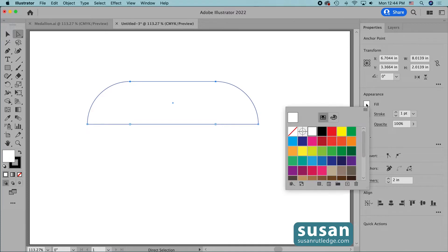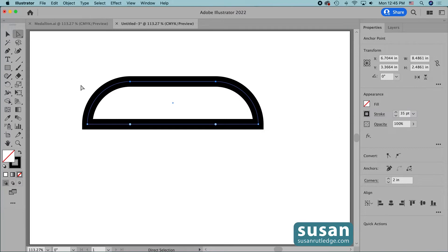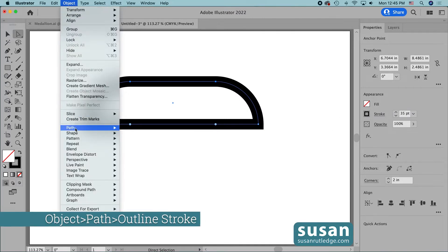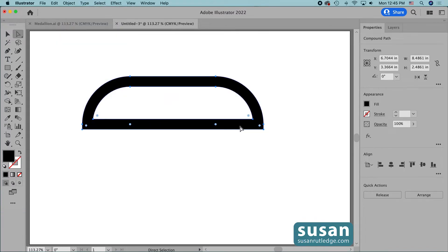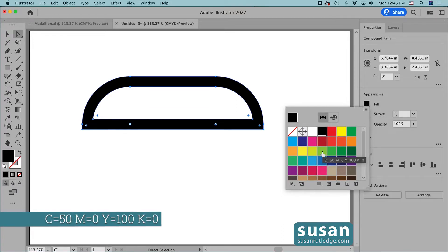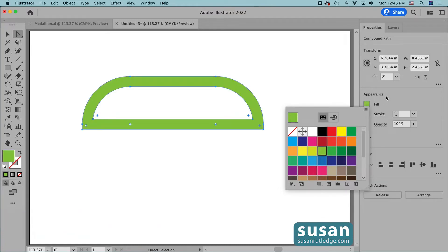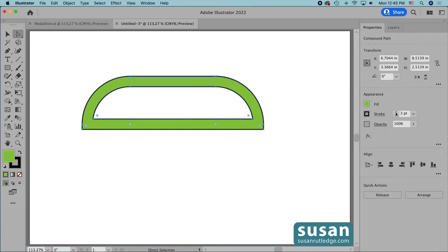I'll click on the color fill icon to remove the white color fill, then I'm going to change the stroke value to 35 points and press the return key. Once that's done I'll move up to Object, down to Path, and click on Outline Stroke — that's going to allow me to create a fill color besides black. So I'll go back to the properties panel, click on the color fill icon, and apply this green CMYK color: 50, 0, 100, 0. Then I want to change the stroke to black and increase it to four points.